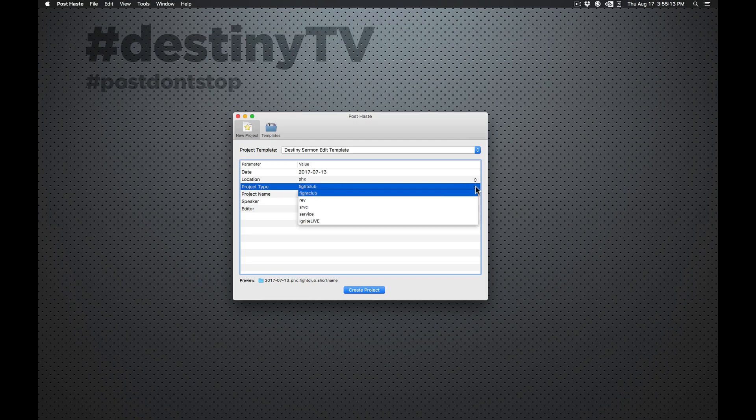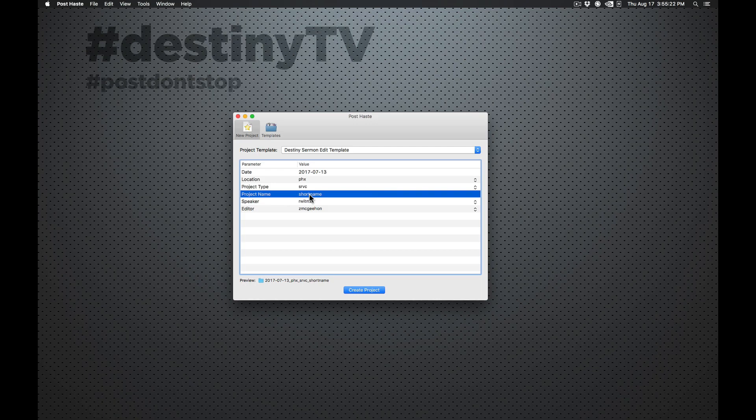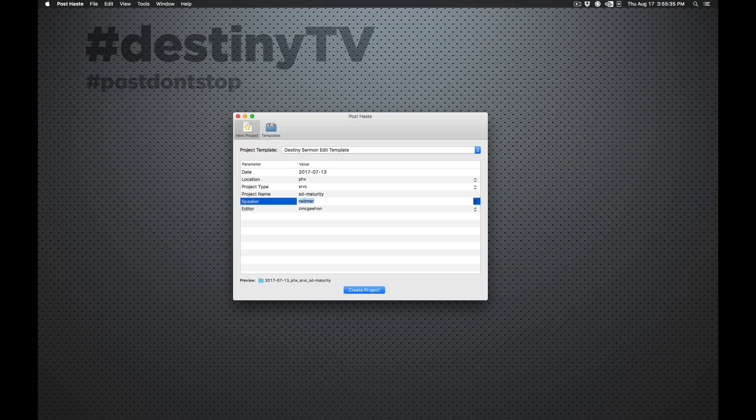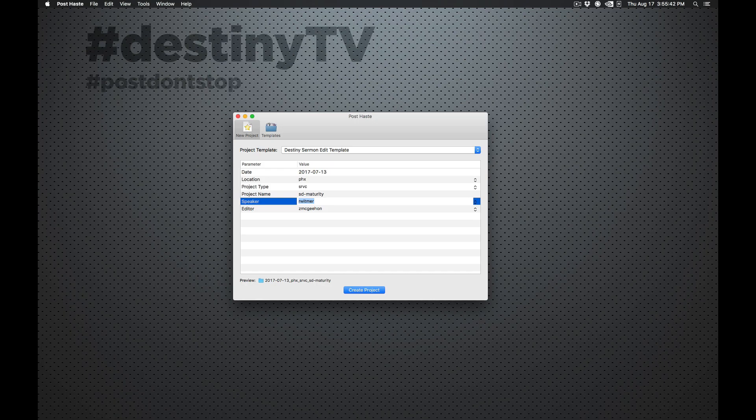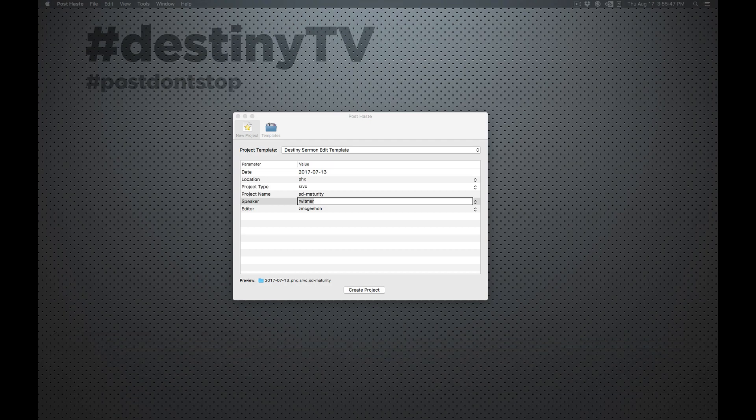But you know, honestly, my goal with this, we want to keep it as consistent as possible. But we also want to keep it as short as possible. So a good example for this one would be, this is going to be for a sermon, one of the Spiritual Discipleship Series. And I'm going to do S-Maturity. And the entire title of the sermon is Spiritual Discipleship, the Disciples' Maturity. But there's no way we're going to put all that in the file name.